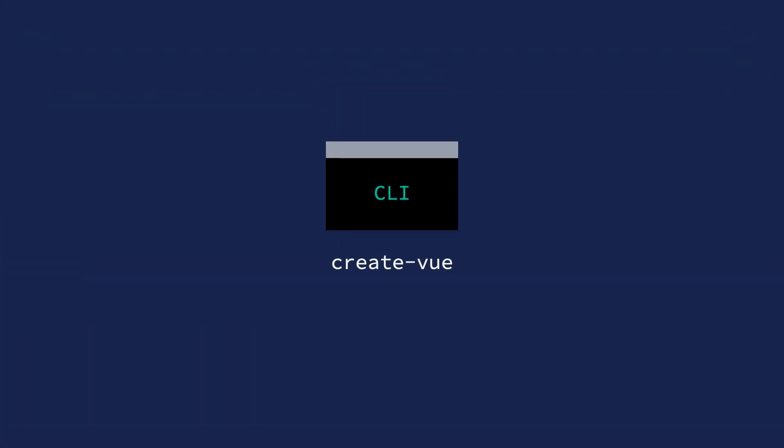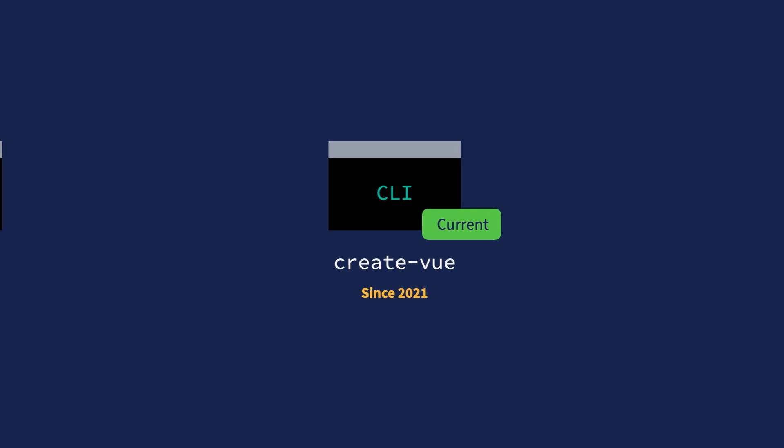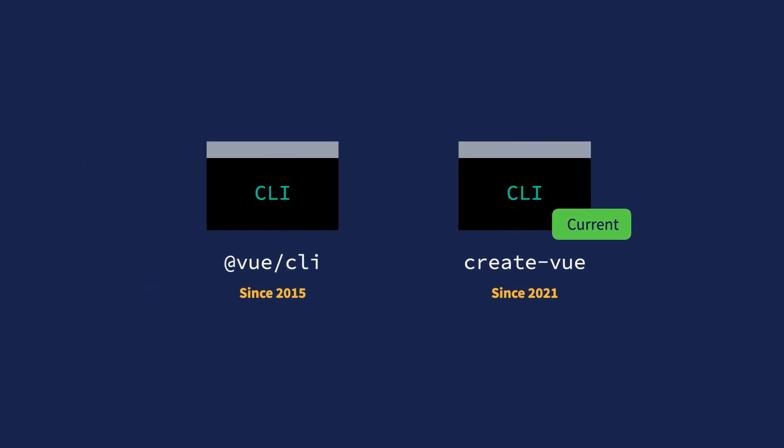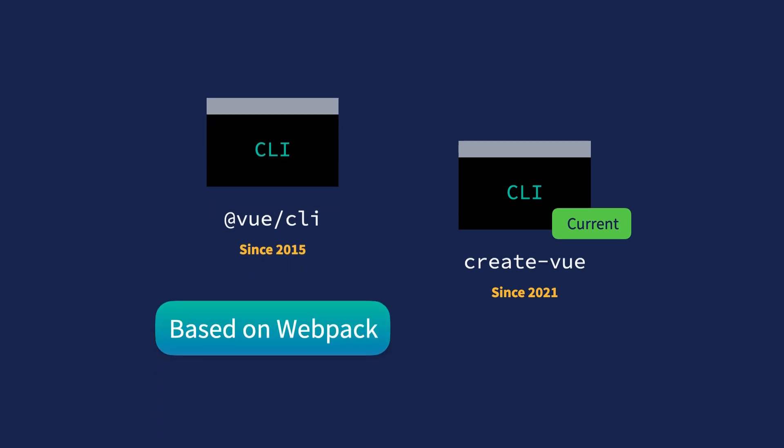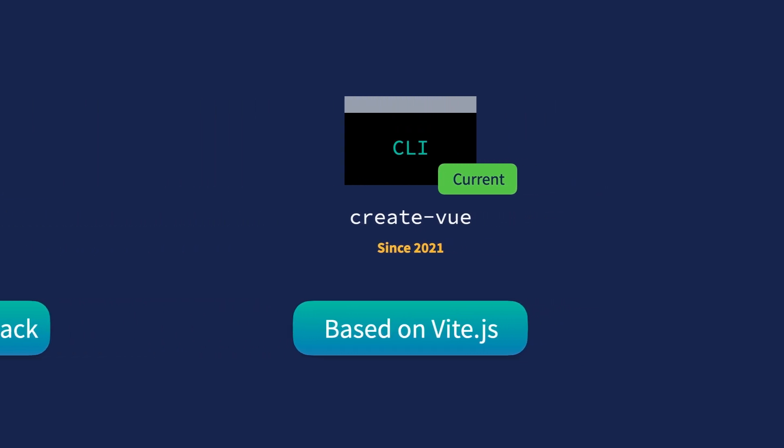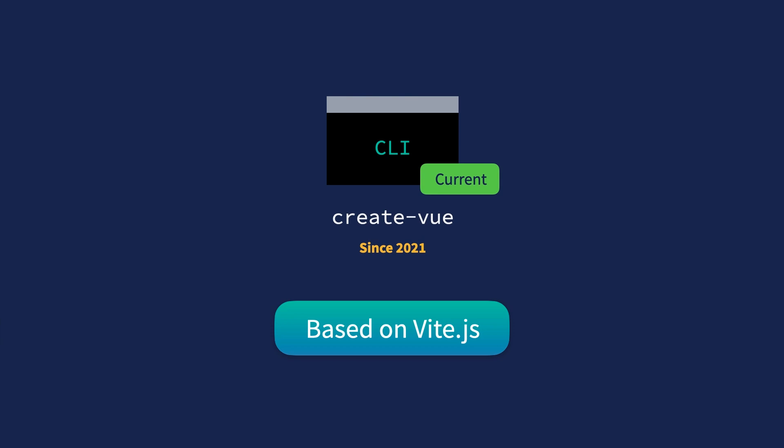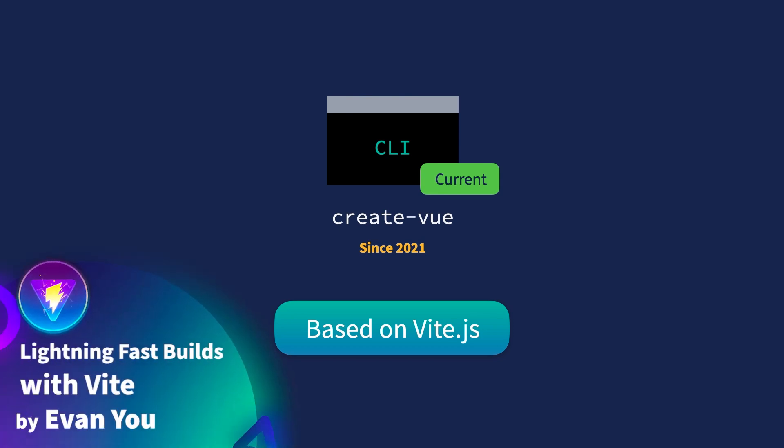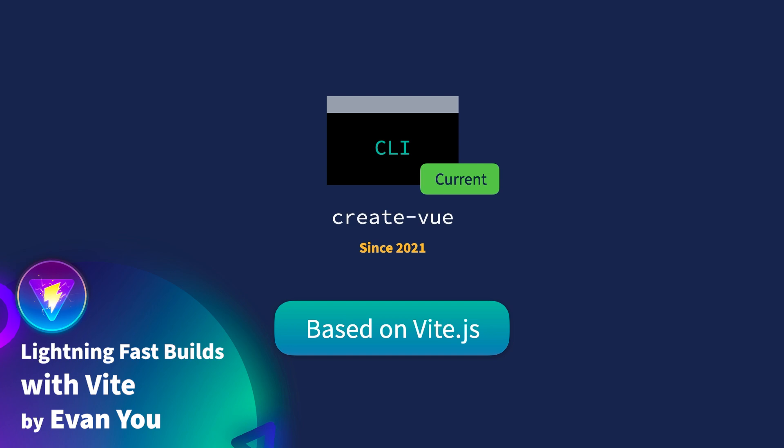Although Create Vue is the current official Vue.js CLI, it came out in 2021. For years, Vue.js developers have been using another CLI tool called Vue CLI. There are still many projects out there that were created with this older CLI tool. The biggest technical difference is that one is based on Webpack while the other one is based on Vite. So when you start the development server with the Vue CLI app, you will feel it's noticeably slower. If you want to learn more about why Vite is so fast, you should check out Lightning Fast Builds with Vite, taught by Evan You, the creator of Vue.js and Vite.js.